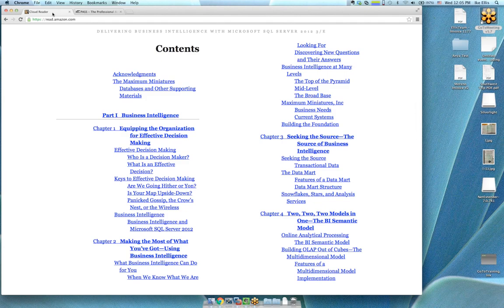My name is Ike Ellis. I'm a SQL Server MVP and have been a BI and SQL consultant for a while now. I'll be at SQL Pass, so if any of you are going to be there, I'm looking forward to seeing you. With me are Brad Cunningham, Rob Sullivan, and Scott Reed.